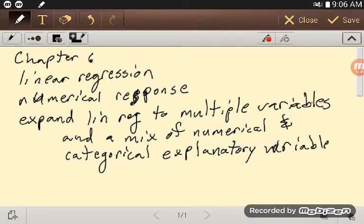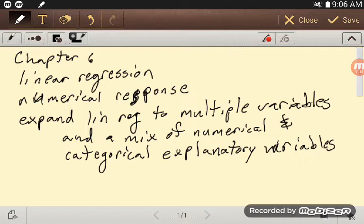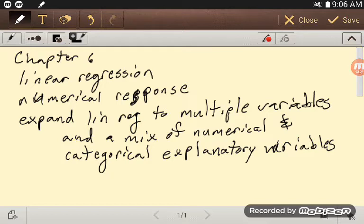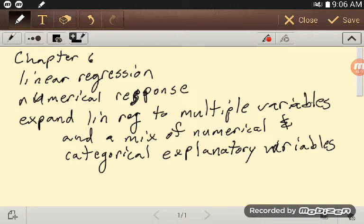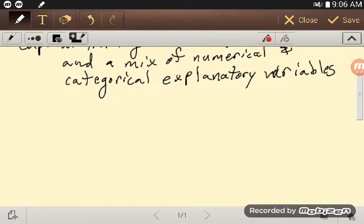In the last module, we saw how we could categorize numerical variables and go back to something like ANOVA or chi-square. But in this case, if we have that numerical response, we can extend to multiple variables. And partly because of that, we can make those multiple variables a mix of numerical and categorical.